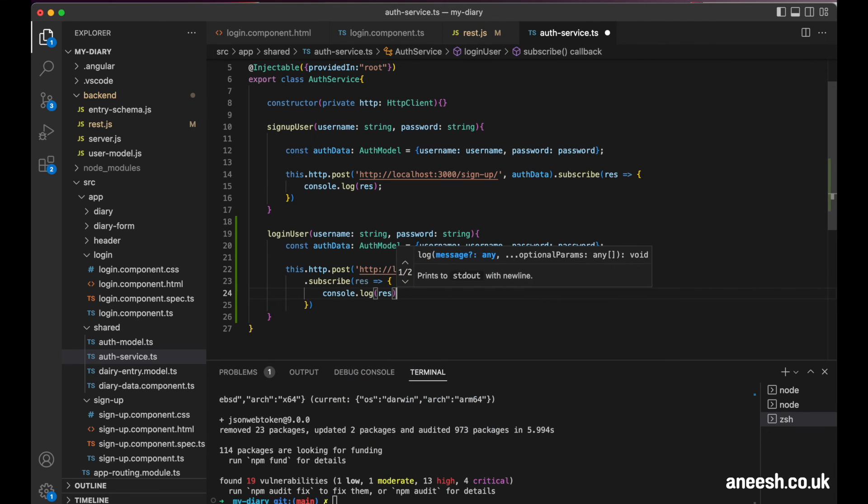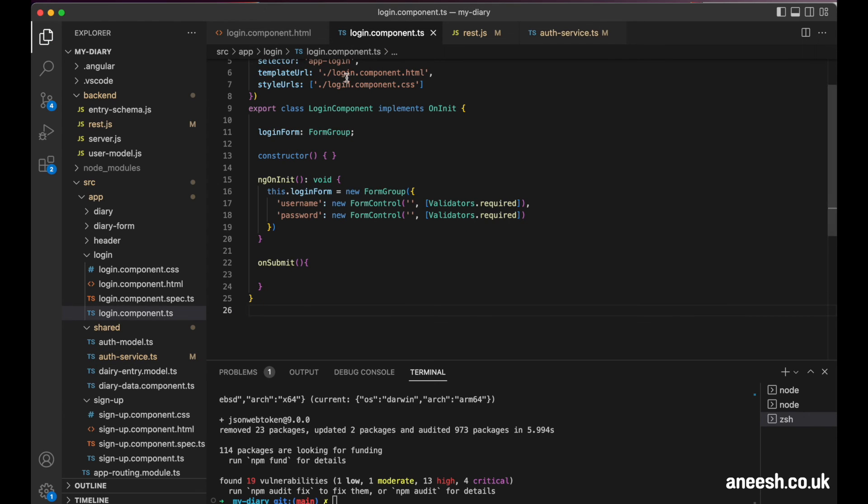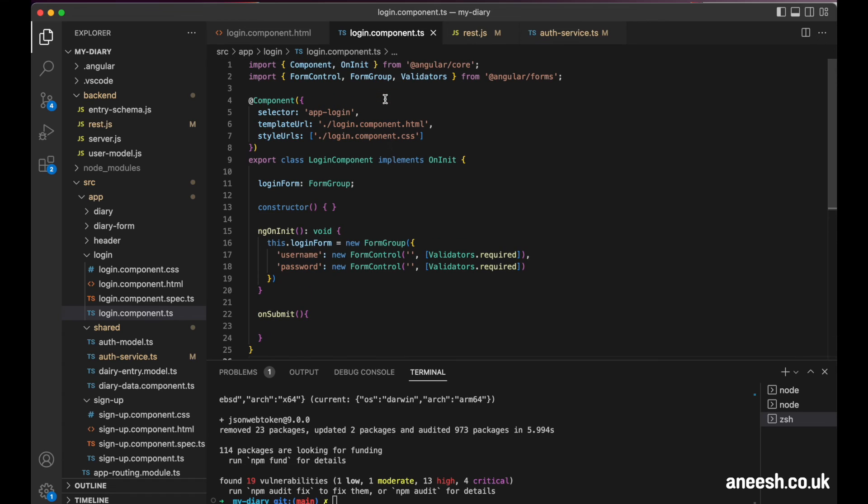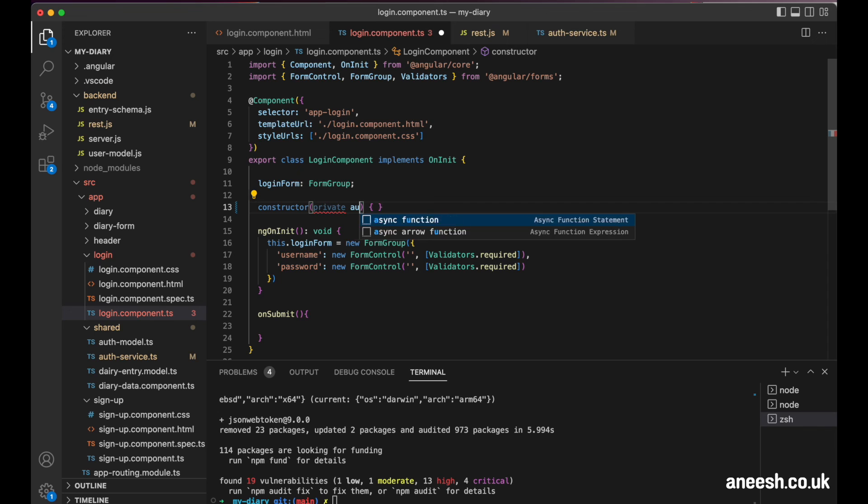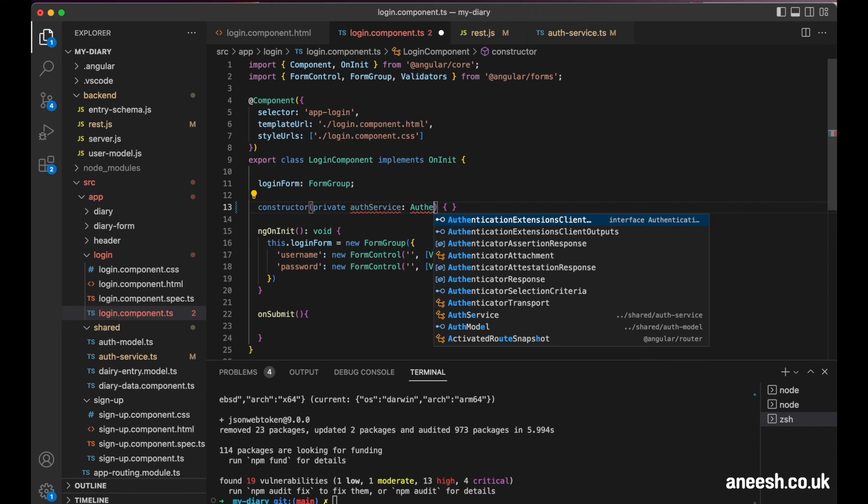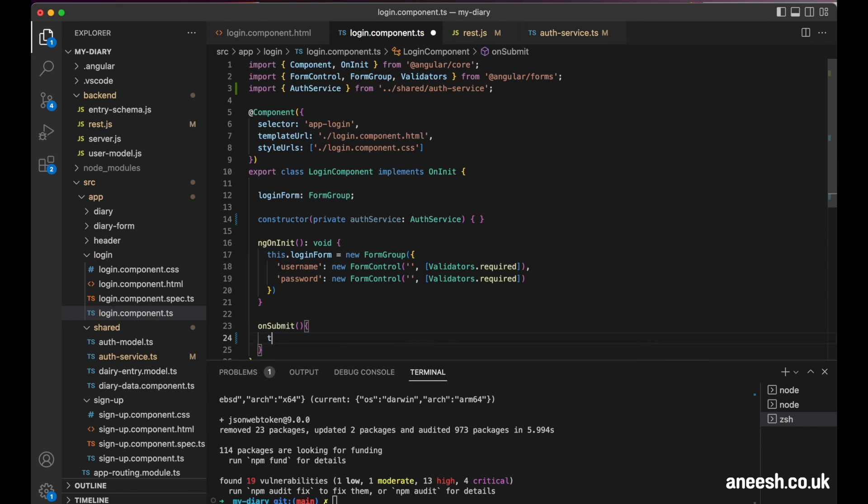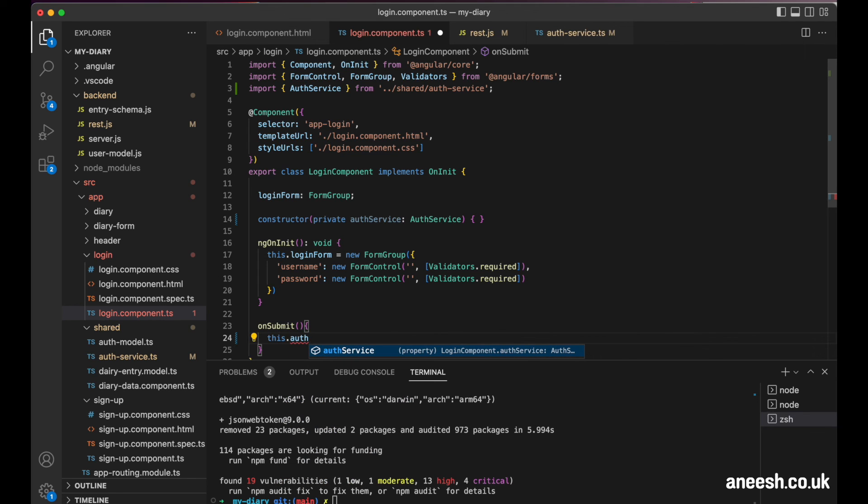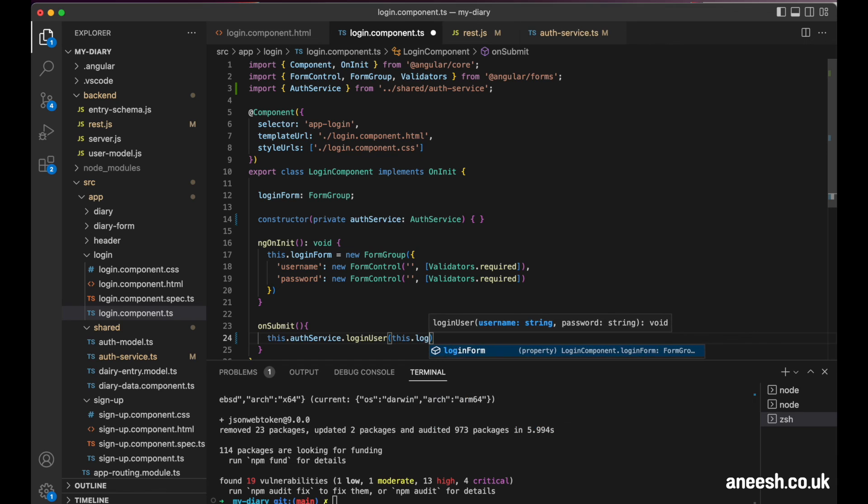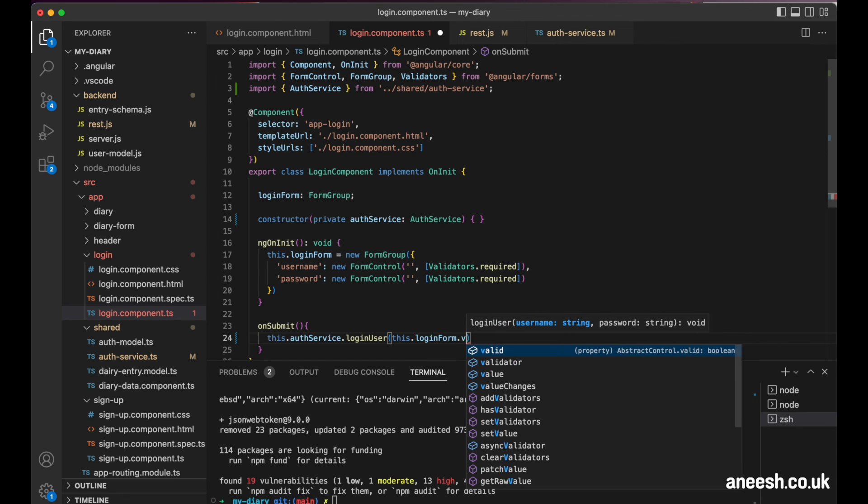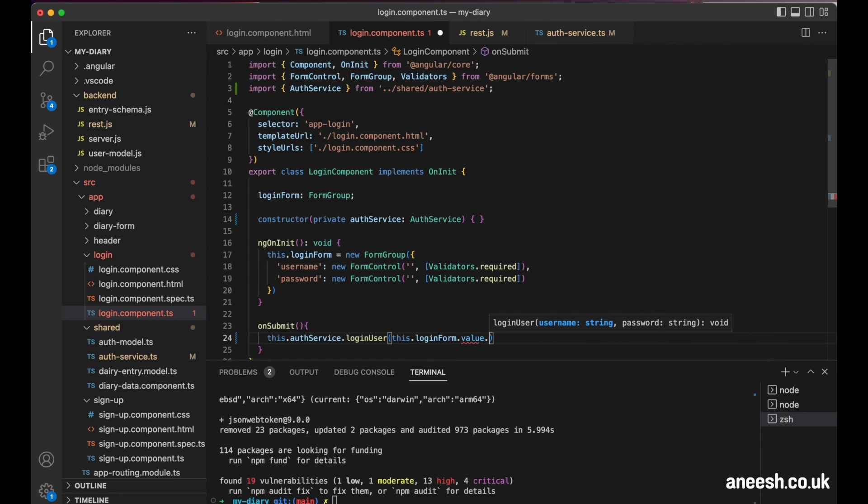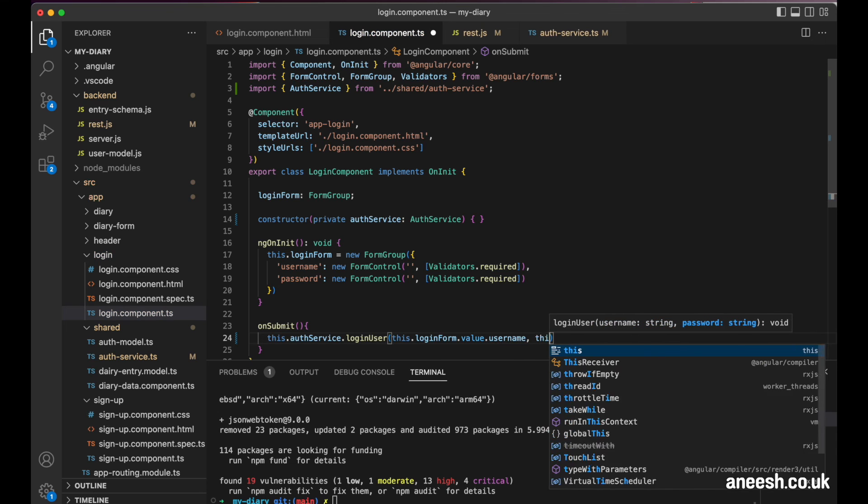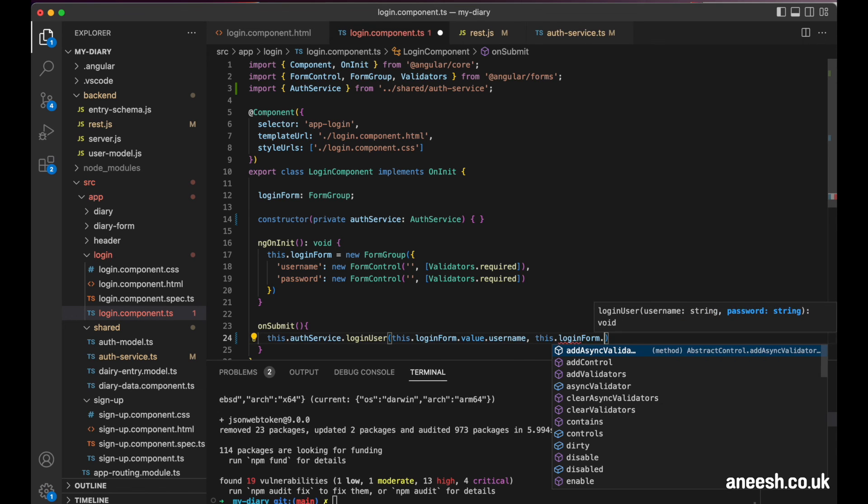We will call the login method in the auth service from the login component when we submit the form, passing in the form email and password as arguments. I'm just going to inject the auth service through the constructor of the login component. Then I will call this.authService.loginUser, passing in the loginForm.value.username and loginForm.value.password.